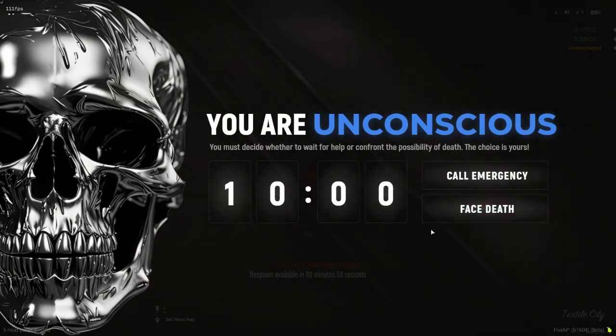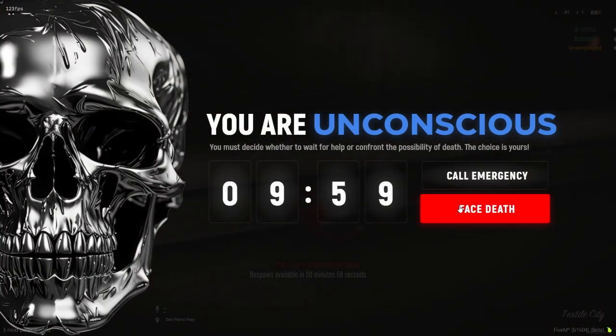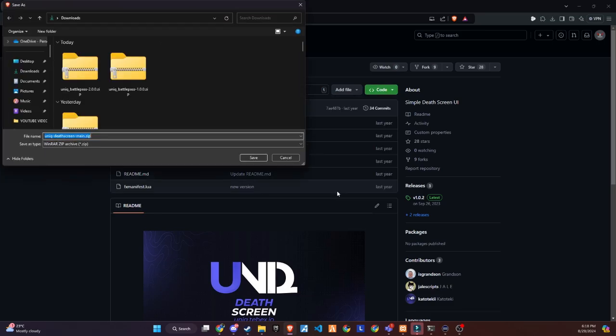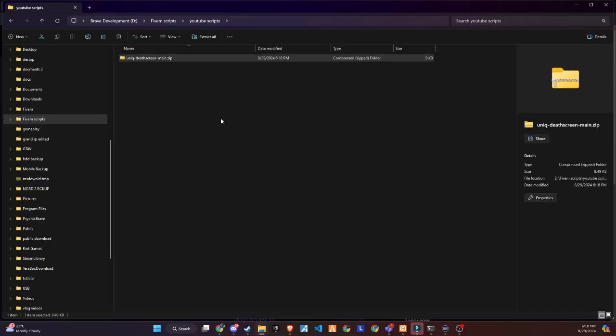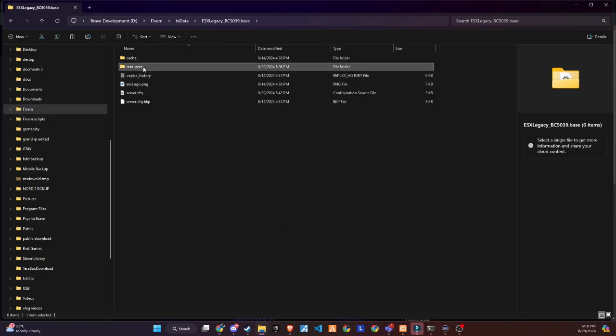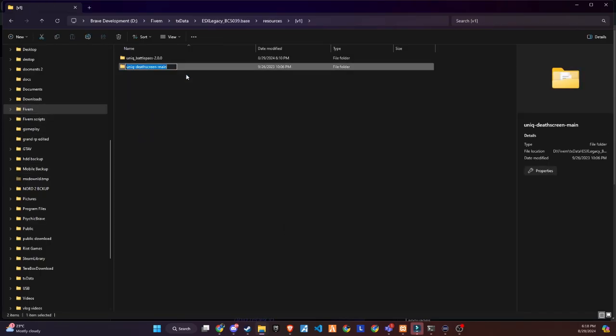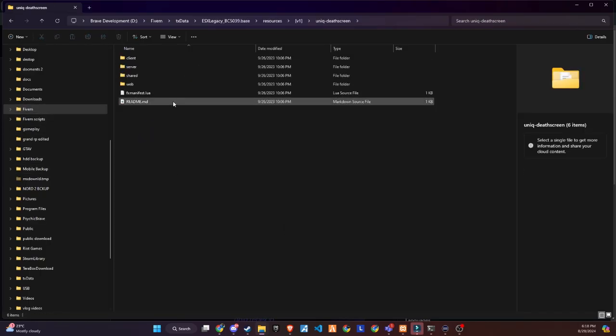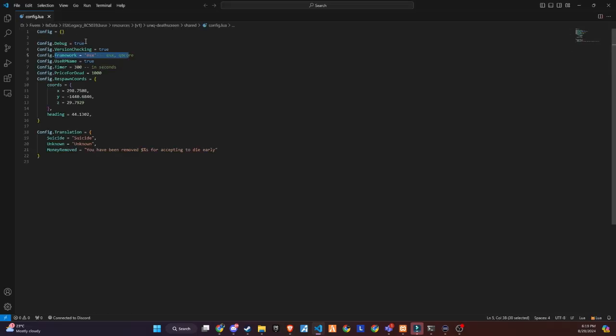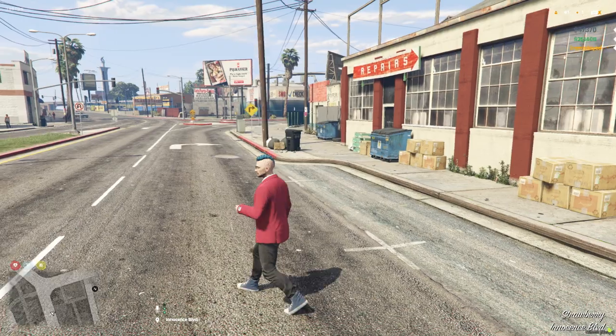Additionally, you can try out the second script provided in the description, which follows the same installation process. However, keep in mind that the second script doesn't include the voice activity config option, but the UI still features the same actions. Enjoy testing out both options.